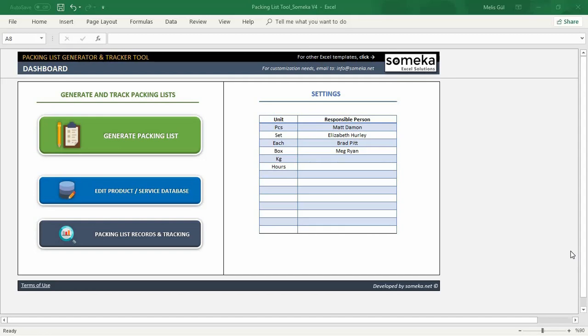Hello, welcome to Someka Packing List Generator and Tracker Tool. Today in this video tutorial, I will show you how to generate your packing list easily to deliver requested items to your consignee.